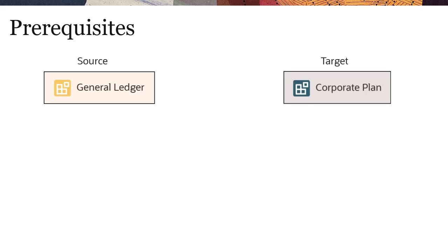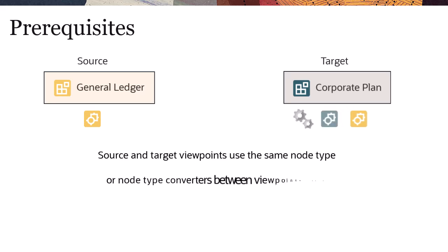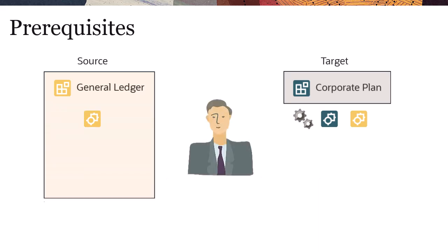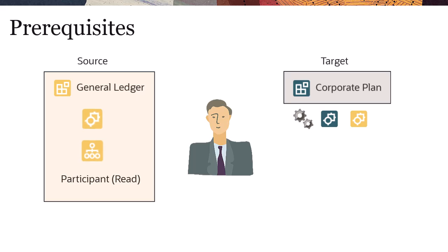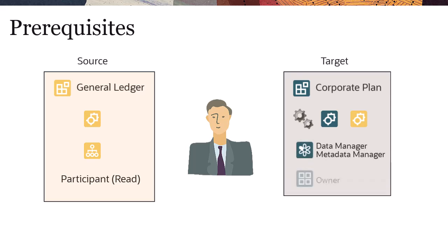Before defining subscriptions, check that the source and target viewpoints use the same node type, or that node type converters between the source and target viewpoints have been defined. Then, ensure that you have participant with read access to the hierarchy set or node type in the source viewpoint, data manager or metadata manager permission on the dimension in the target viewpoint, and owner permission on the target view.